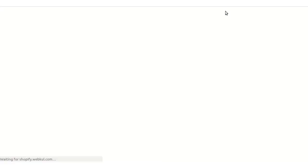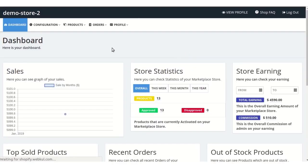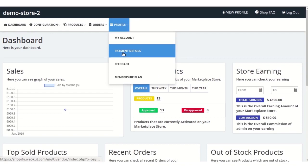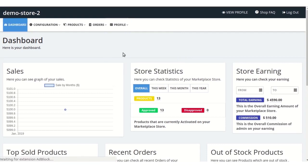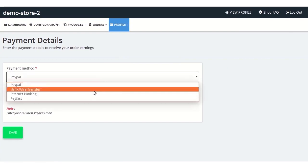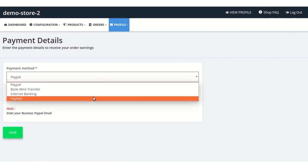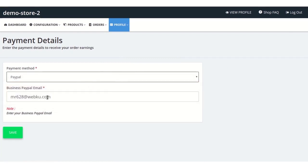The seller needs to configure his payment settings from the profile, then payment details section. Here the seller needs to select whichever payment method he wants to use, like for example PayPal. Then he needs to enter the business PayPal email ID and click on save.